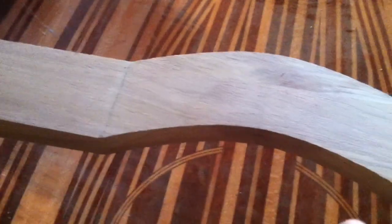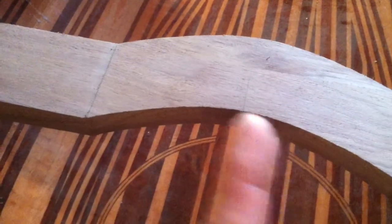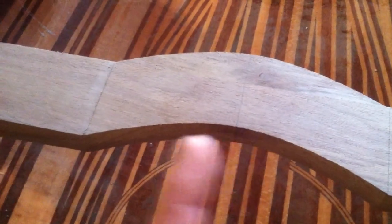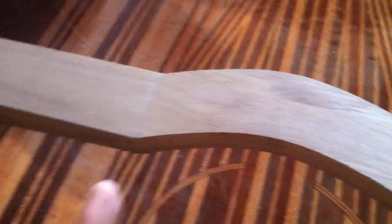And then what I've done is I've measured the center line, not off the boat but off the piece of wood.